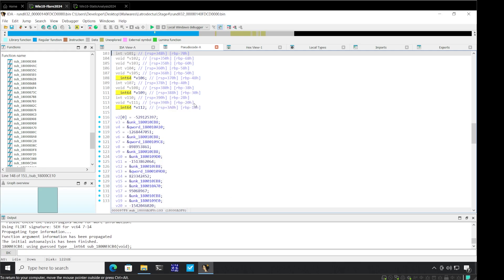We will stop here for this video. In the next video, I'm going to start off with the analysis of the final payload in IDA Pro. I will see you in the upcoming video as well. Thank you very much for your time.